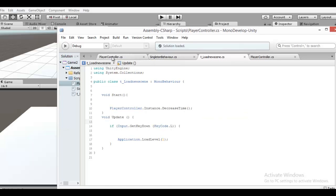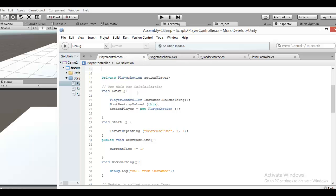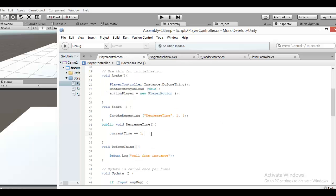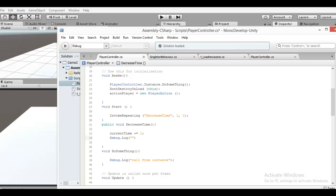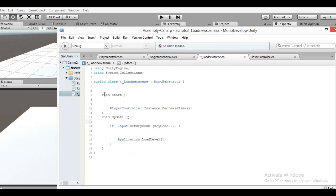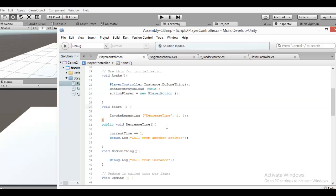And when you start, you can call this function. I'll show you with a debug log — called from another script — when start, you call this function.